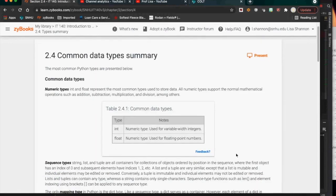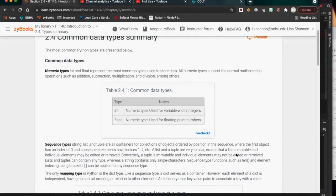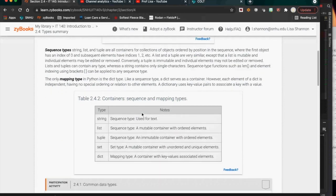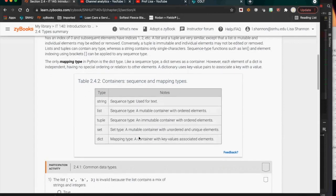Common data types include strings, integers, floats, and booleans. Integers and floats are the numeric types. Standard sequence types: a string is immutable; a list can be changed; a tuple is an immutable container with ordered elements; a set is an immutable container with unordered, unique elements — unlike a list, a set cannot have two of the same values. A dictionary is a mapping type because it has key-value pairs.